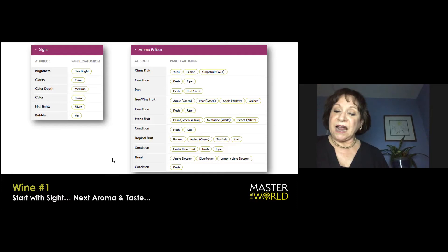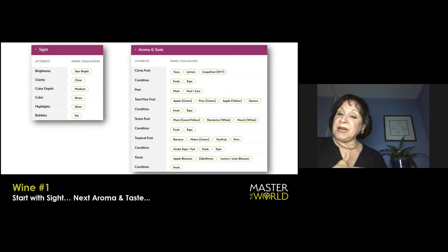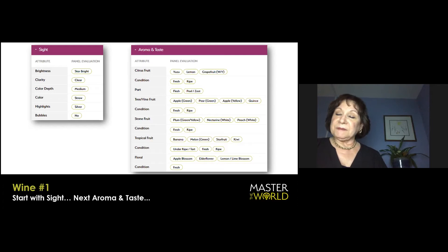Lemony citrus dominates with a little tart tree fruit and a beautiful, I would say fresh, not dried, blossom characteristic on the nose. Then we can go to the next panel.